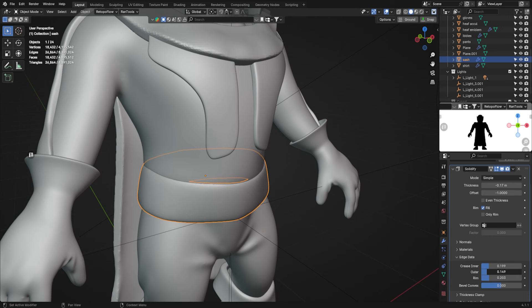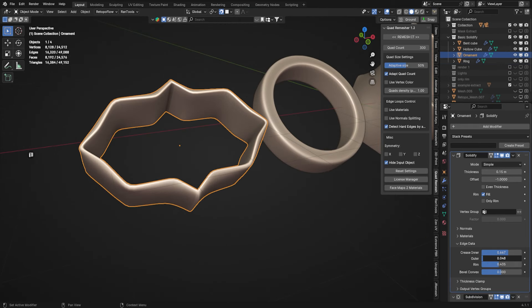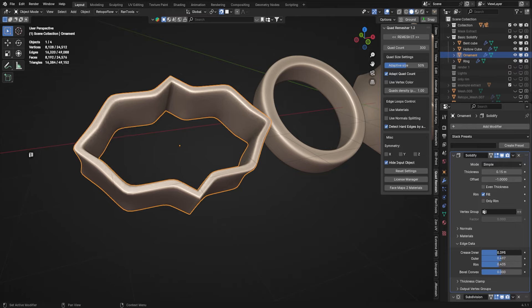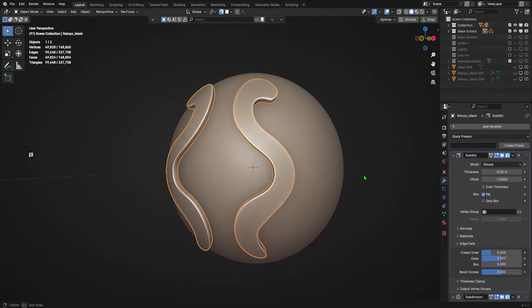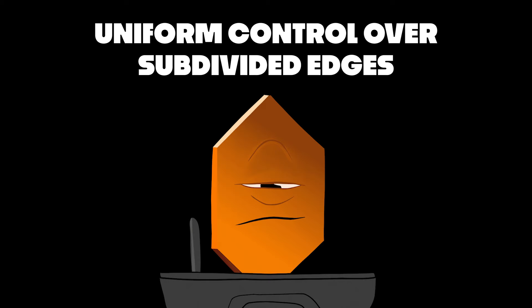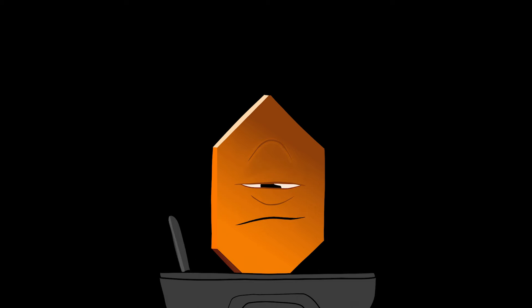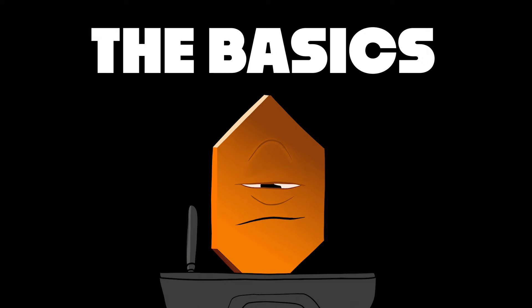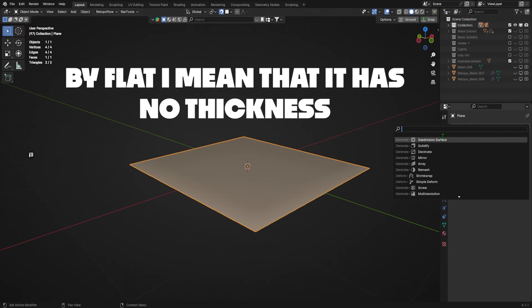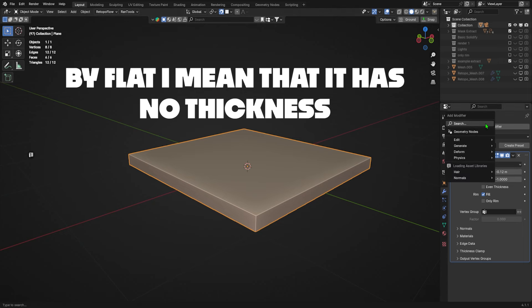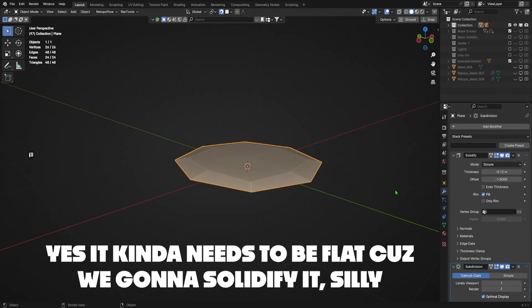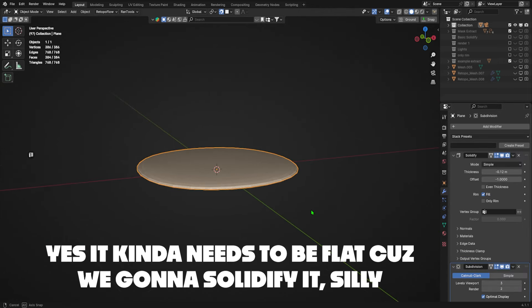This is useful for belts, rings, weird shapes, ornamentation and complex shapes on curves, or just about any time you want uniform control over your edges. Here are the basics: take any flat object and add a solidify modifier, then add a subdivision surface modifier with three levels of subdivision.